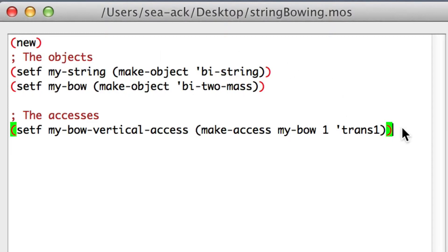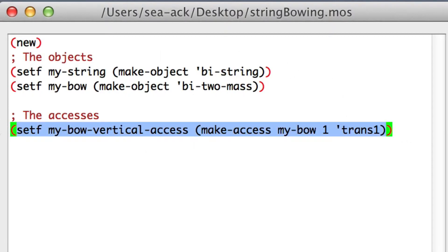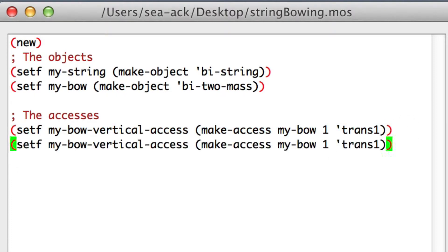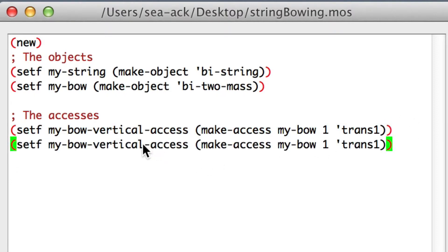I'll copy-paste and change vertical by horizontal and this time we will access the trans zero.